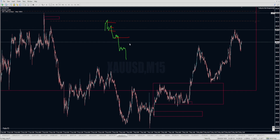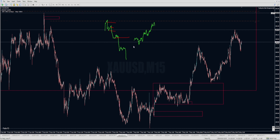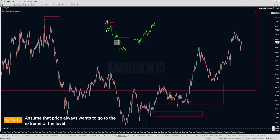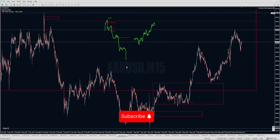Price could bounce here, have a little retracement and go. Are you going to sell this double top or should you expect price to eventually go to the next one? And so on, until eventually it gets to the extreme. You can almost assume that price always wants eventually to get to the extreme of the levels, regardless of which timeframe you're looking at - eventually price does want to go all the way to the extremes.